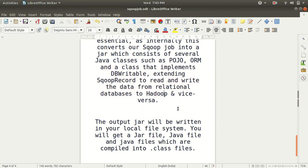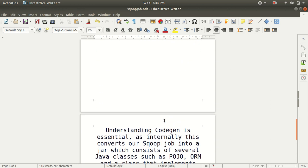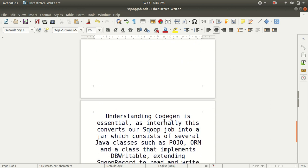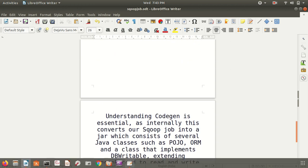The output jar will be written to your local system. You will get a jar file, Java files, and Java files which are compiled into dot class files. This is a little definition of what codegen is all about.